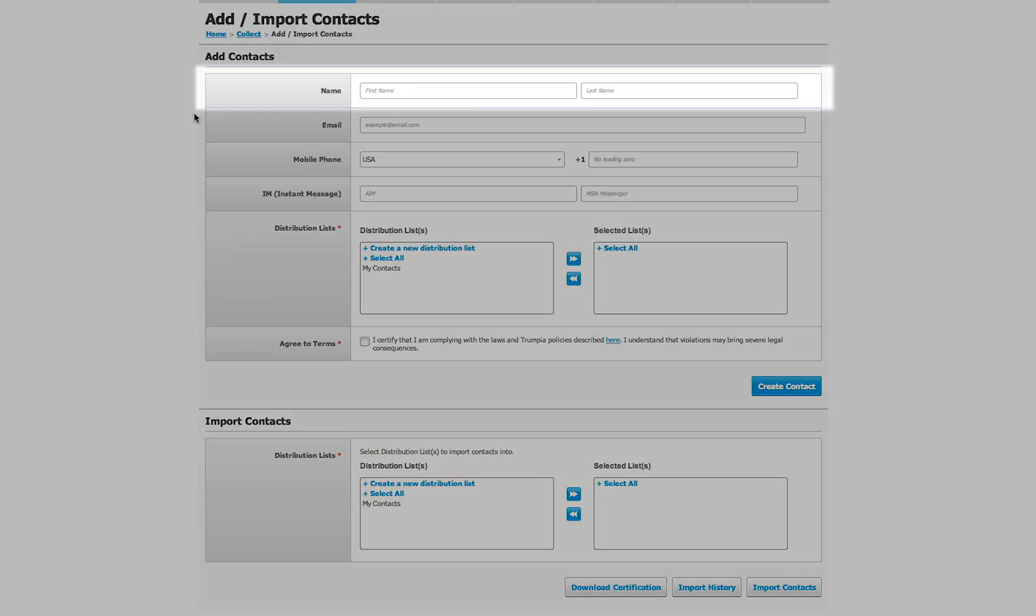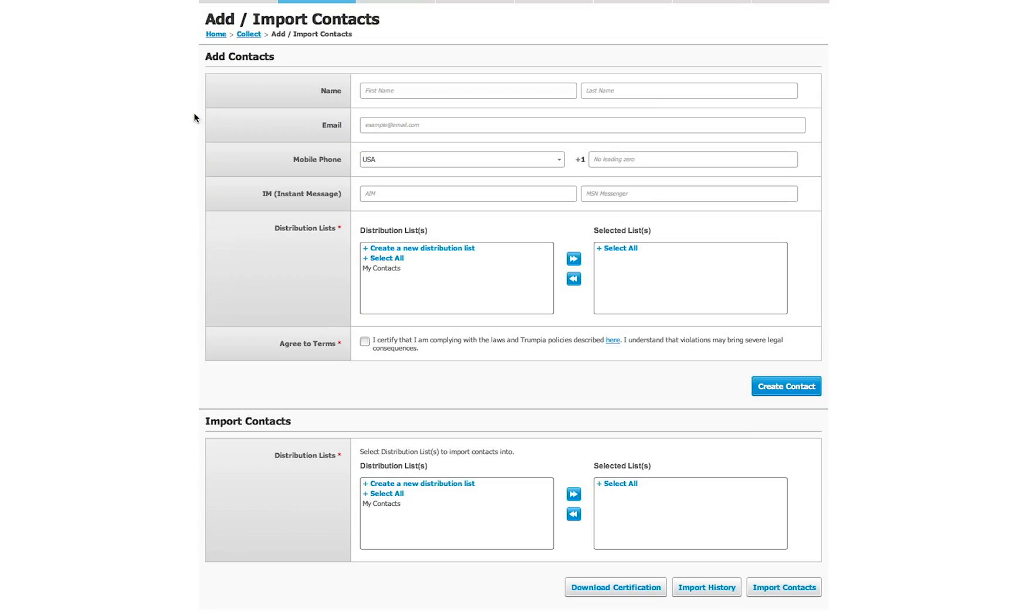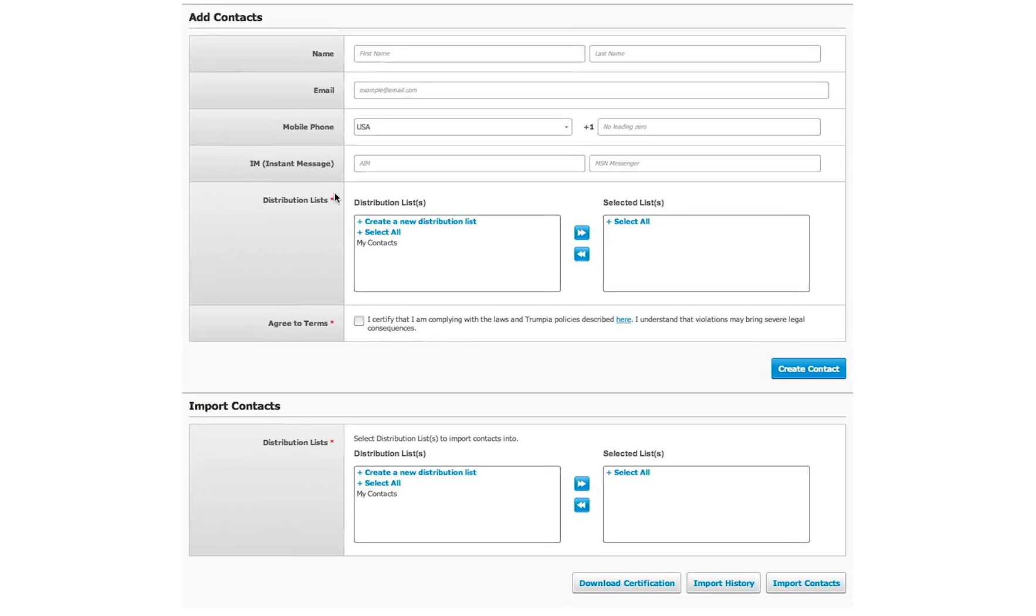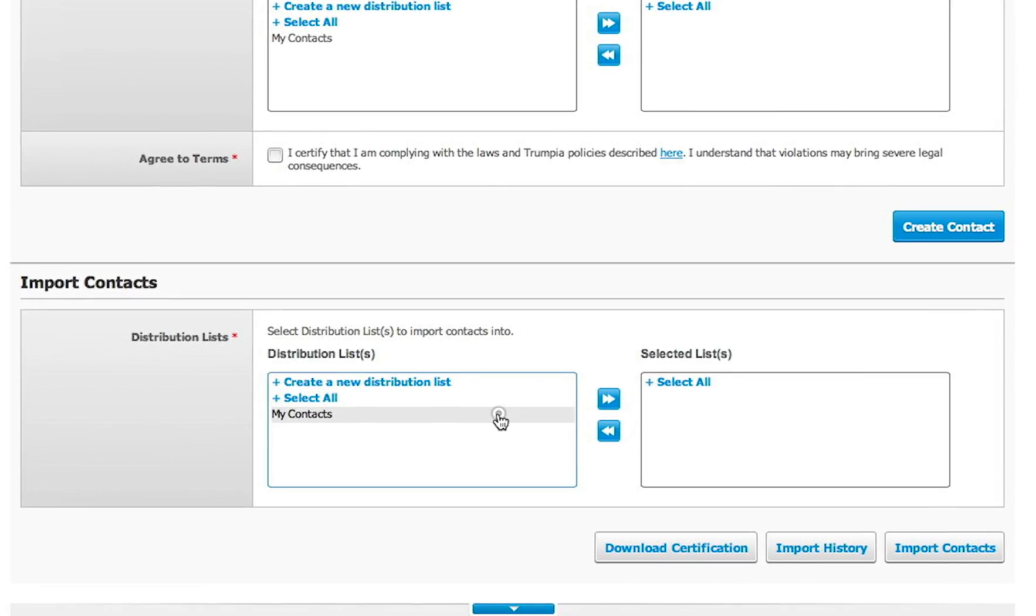Simply enter their name, email, mobile number, and any custom data fields you want to include in their contact profile. At the bottom of the page, you can select which distribution list you want to import your contacts to.